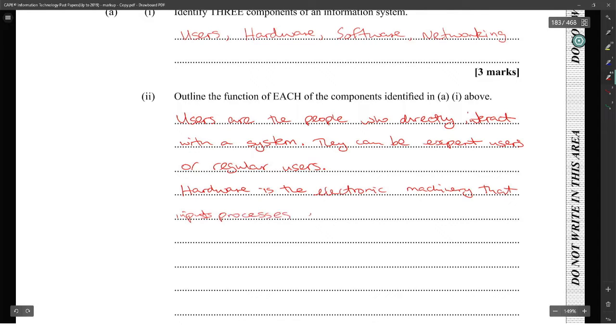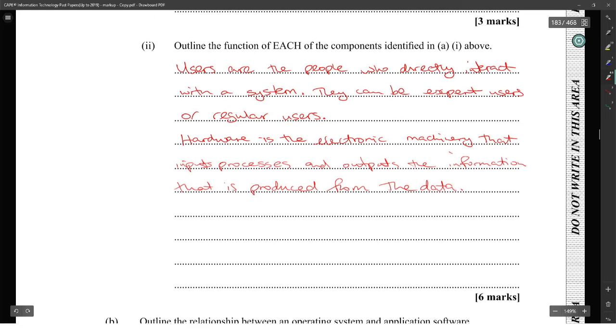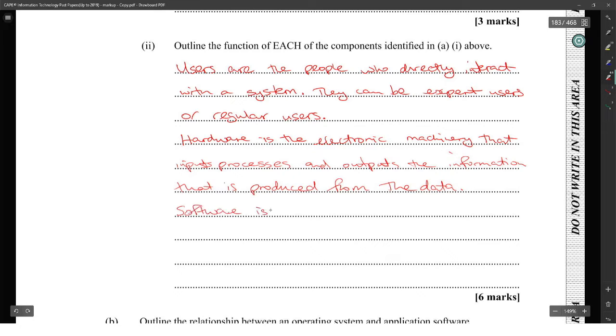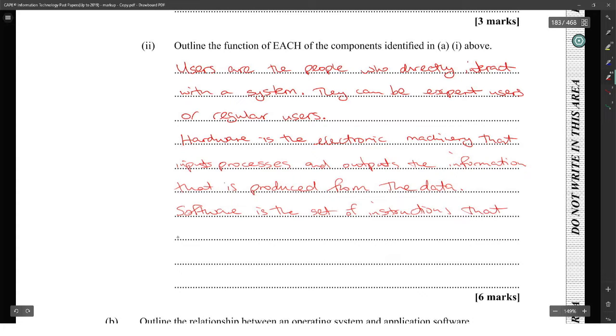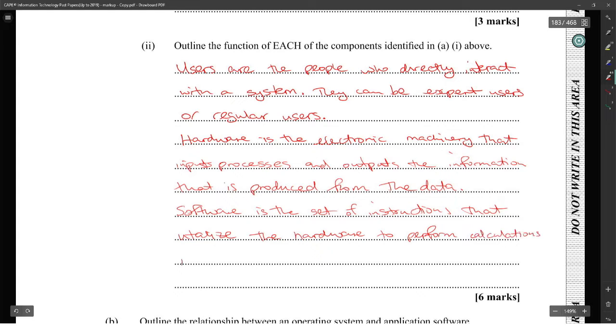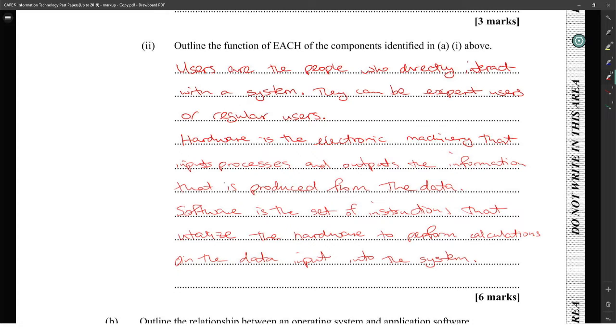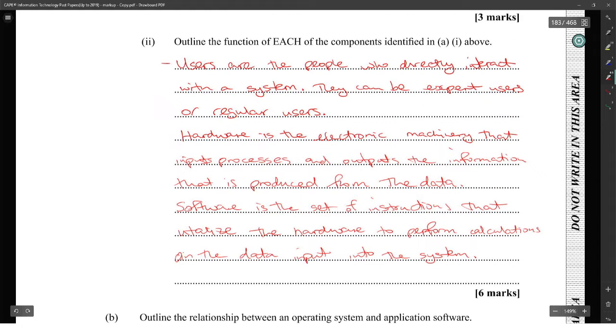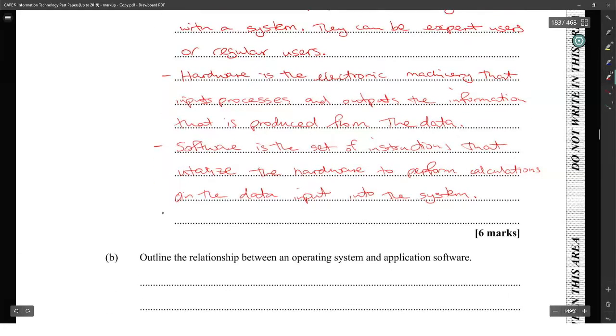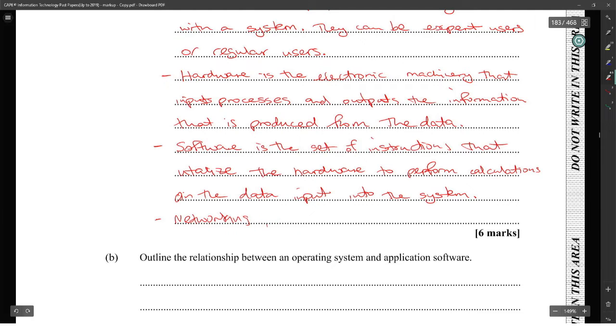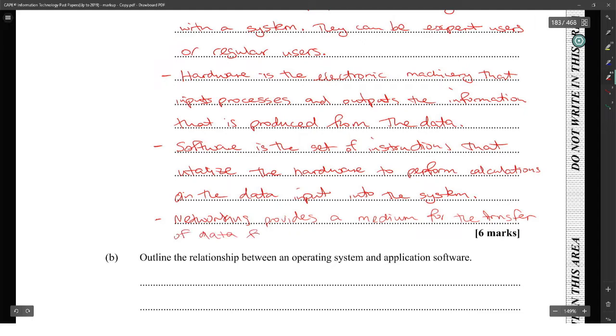Software is the set of instructions that utilize the hardware to perform calculations on the data in the system. And for networking, networking provides a medium for the transfer of data from one node to another. That should be good there.